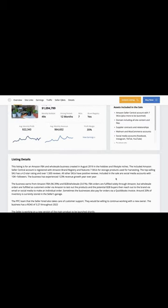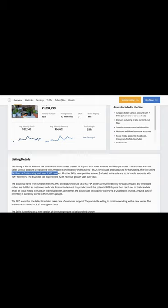The second point is that it's defensible. The top selling SKU has a 4.3 star rating and over 1,500 reviews.